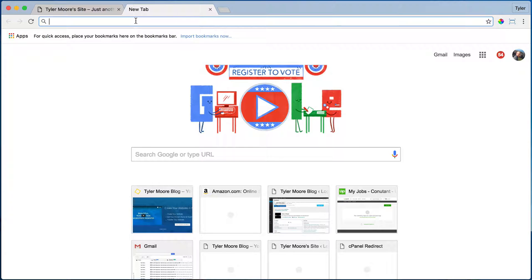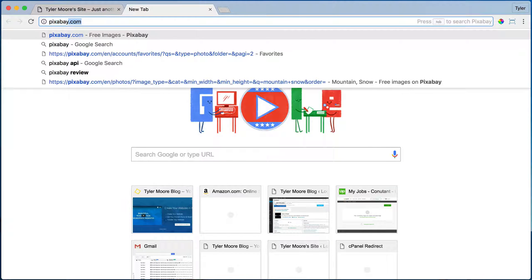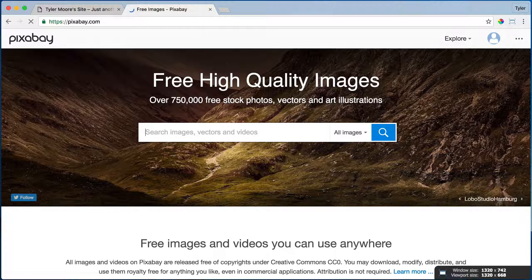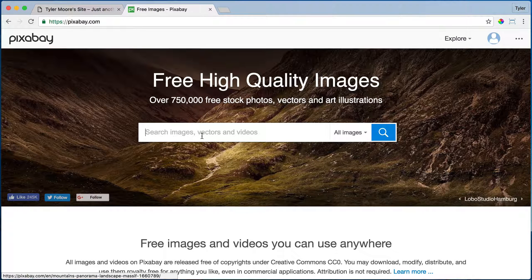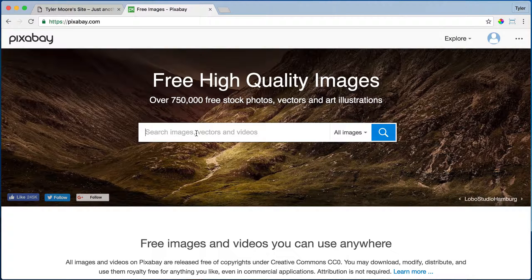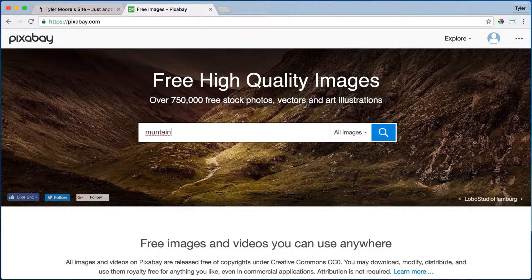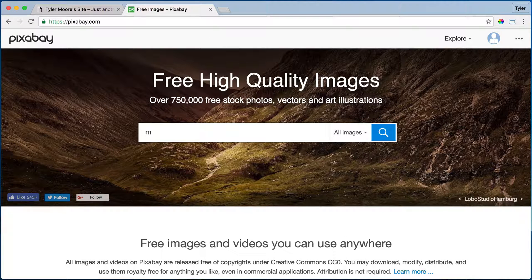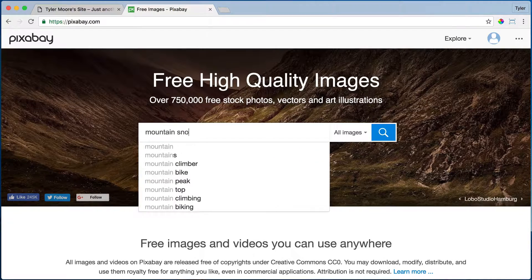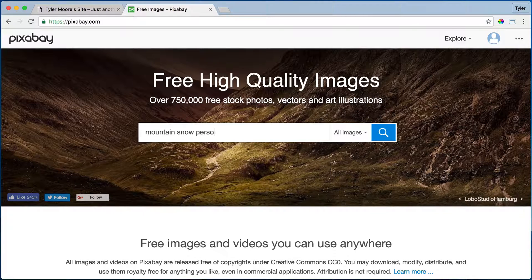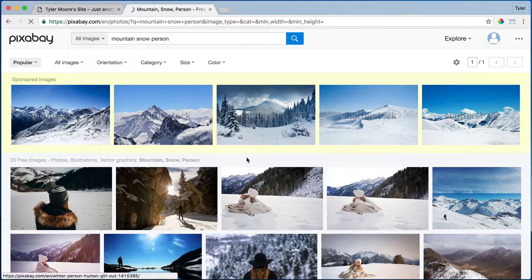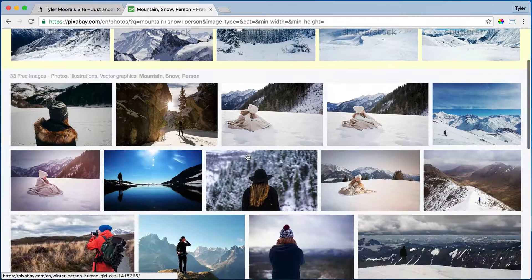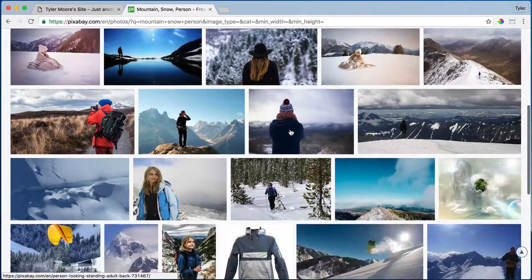You want to open up a new tab and go to pixabay.com, p-i-x-a-b-a-y dot com. Now once we're on Pixabay, we can search for anything, so let's search for mountain and snow and person or something like that.